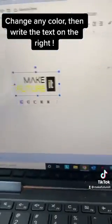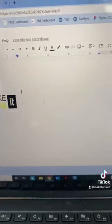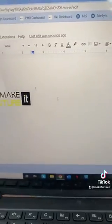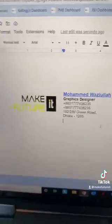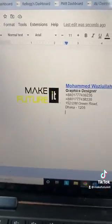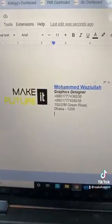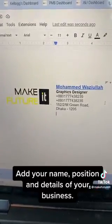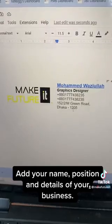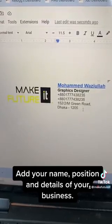Then write the text on the right. Add your name, position, and details of your business.